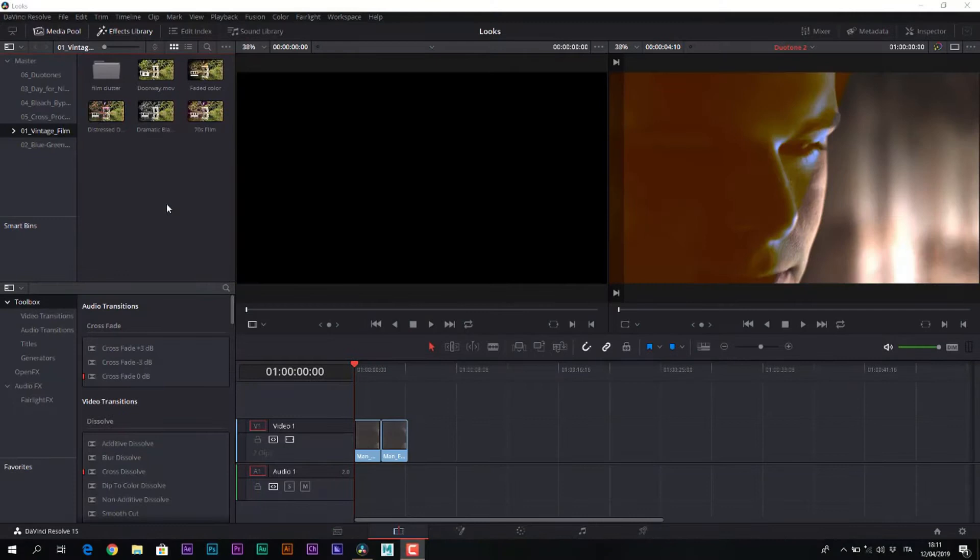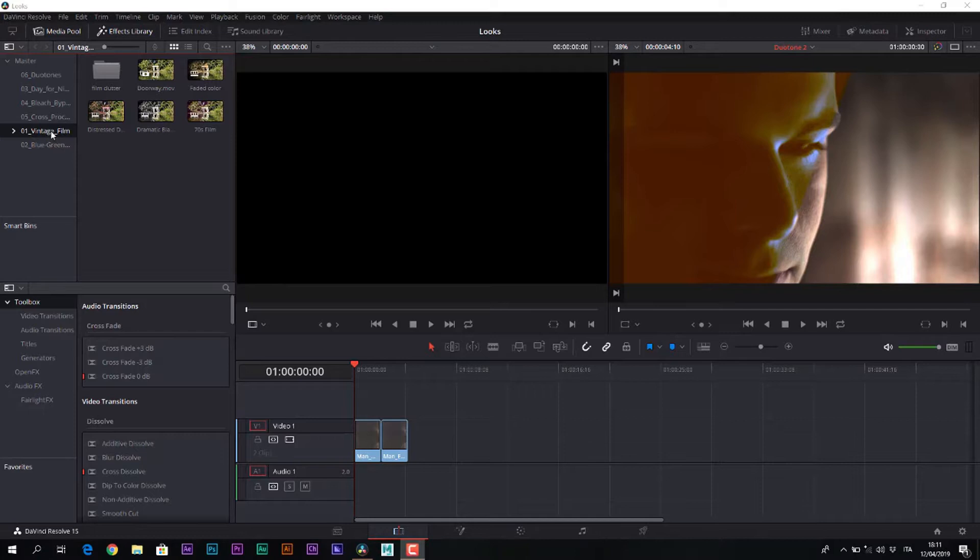Welcome to this series of videos on some of the different looks that can be achieved in DaVinci Resolve. In these videos we will see various looks starting from the simulation of old films, then moving on to the blue-green swap technique, to the different techniques to make a day for night.